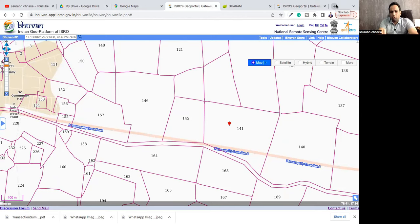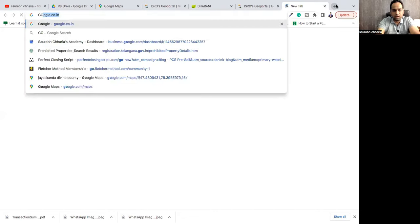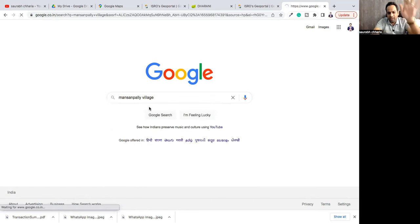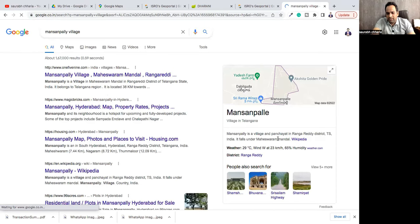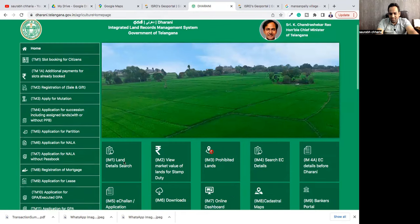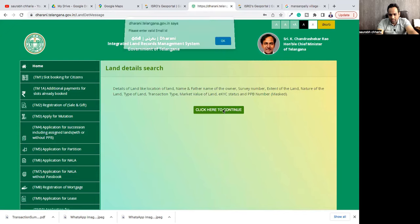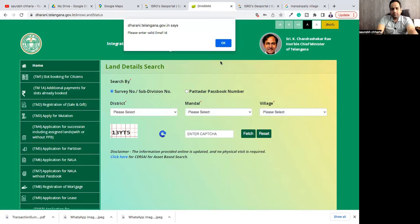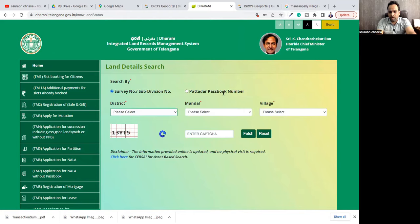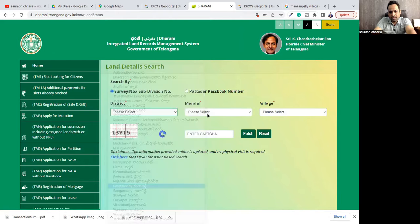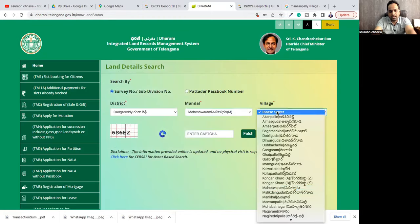Now you may ask: how do I find out if the owner is real or not? First, go to Google and search which district and mandal Mansanpalli comes under. Just type 'Mansanpalli village' and it will show you it's in Rangareddy district and Maheshwaram mandal. Now you know that. Next, go to the Dharni portal and there is an option called 'Land Search Details'. Click on it and then click to continue. Select 'Survey Number'. If you have the Pattadar passbook number, you can search directly with it; otherwise search by district. We know it is in Rangareddy district, Maheshwaram mandal, and Mansanpalli village.